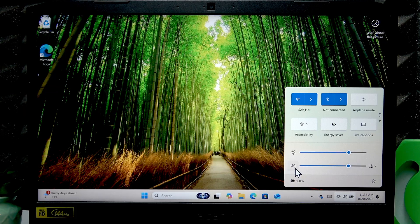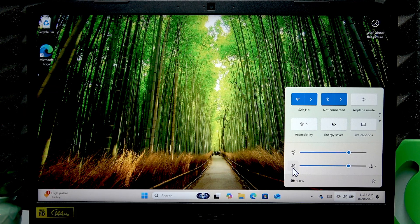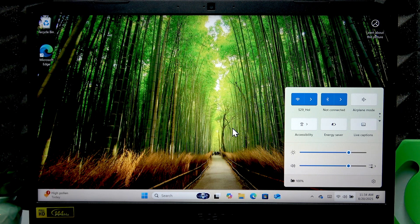If you click this icon right here you can mute and unmute your system audio.